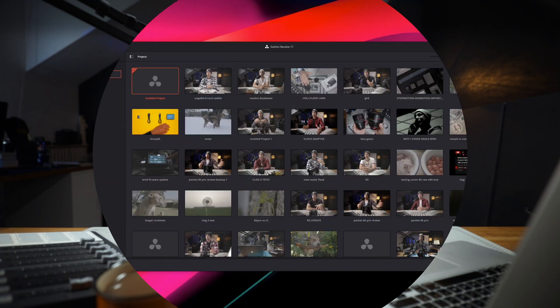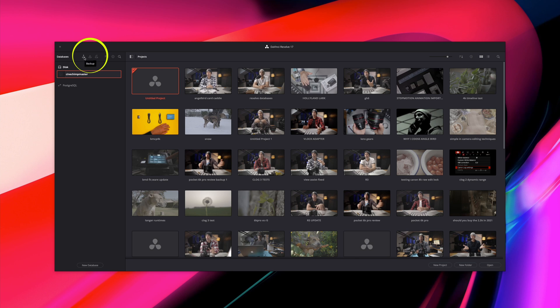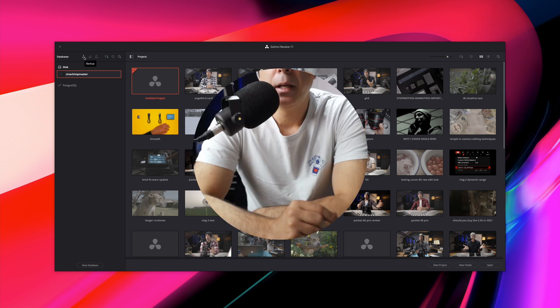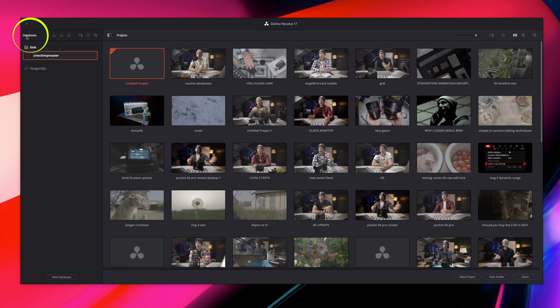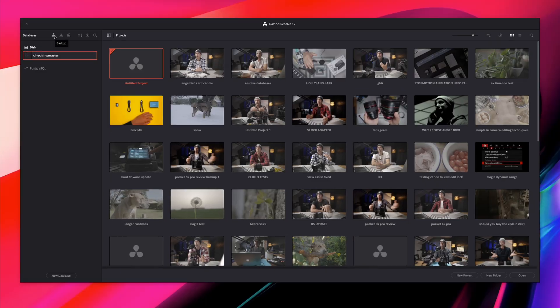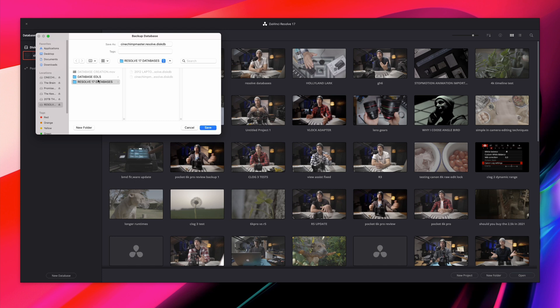If you wish to learn how to archive individual projects, you can check out my other video up here. Now that we've created our safety net, we can create our database backup. Up here you will see an icon — when you hover over it, it will say 'Backup.' If you don't see this icon, click on the icon to the left of where it says 'Projects.' Click Backup, select your destination, give your database a name, and hit Save.